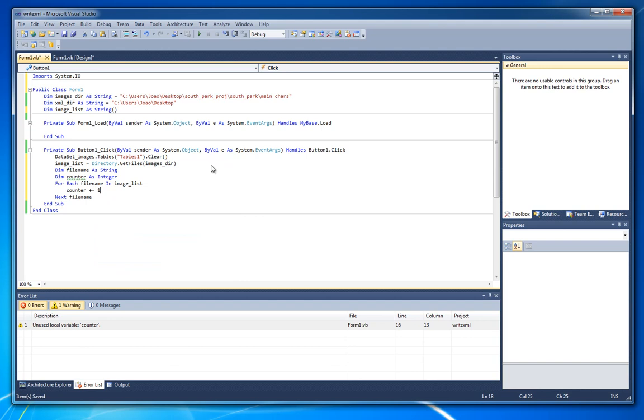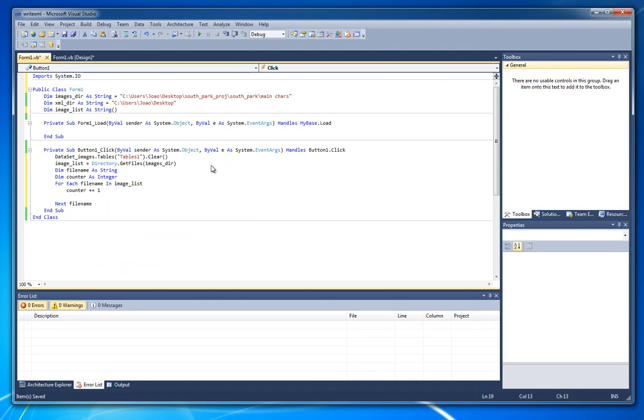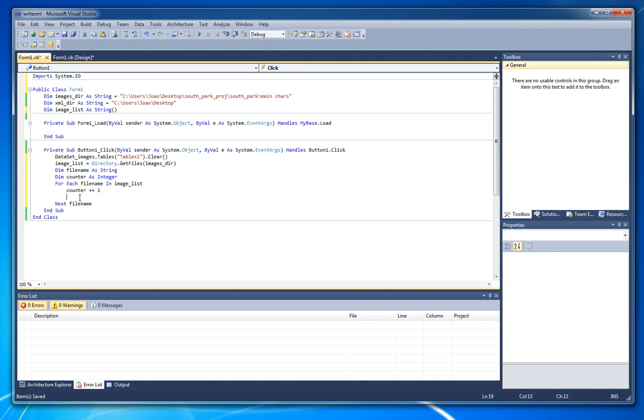We can do counter plus equals 1. And we can then add this to the table. Which means it will run image list, all image list strings containing each file name. And for each one of them it will write them into our data table.